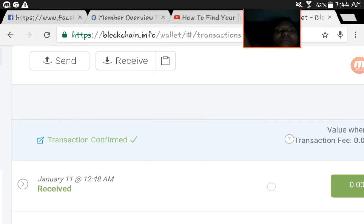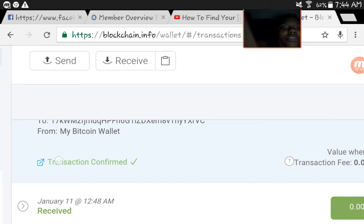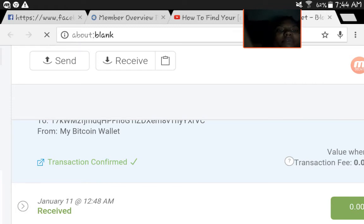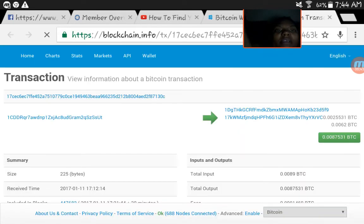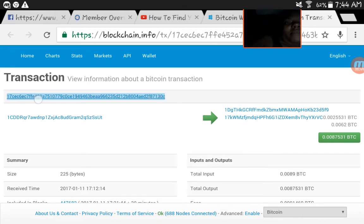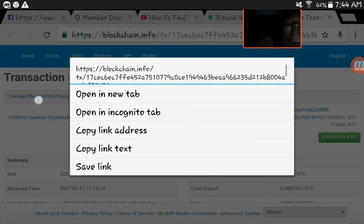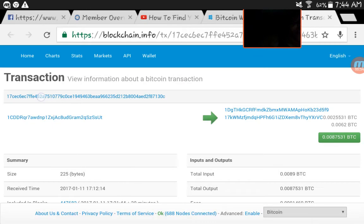I'm going to scroll down and click on Transaction Confirmed, or it would have said something else. So here we see, right here I'm going to copy, click on it or double click it.